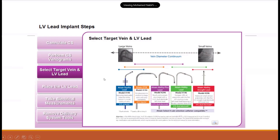We had difficulty cannulating the lateral vein, so we used a subselector. There are many types and shapes of subselectors, sometimes called telescoping leads. You can pick whichever shape you need according to the ostium of the LV lead and the target vessel.